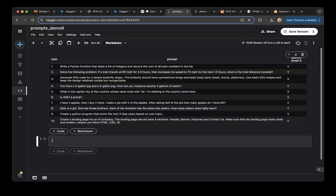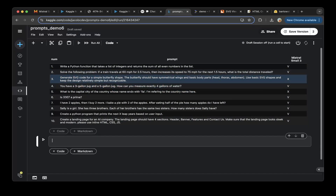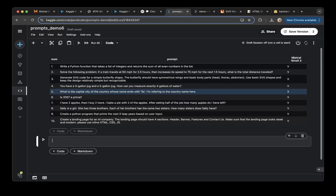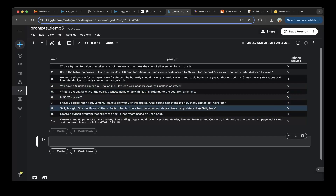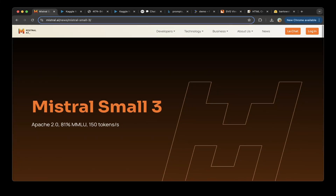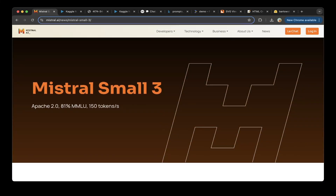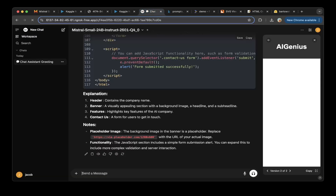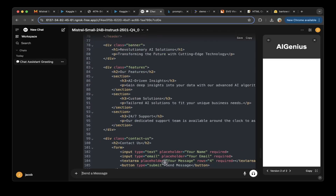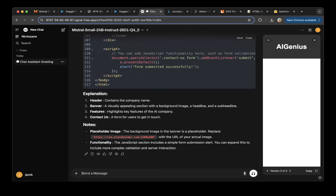Overall, the model missed two questions — the butterfly SVG and the country name capital. But it is a great model overall: it is fast, it has an Apache 2.0 license, and it performs pretty well. It is a great model we can use to assist our development. Hopefully this is helpful — if you like this video, please subscribe, like, or comment if you have any questions. Thank you so much for supporting the channel, and see you in the next one.